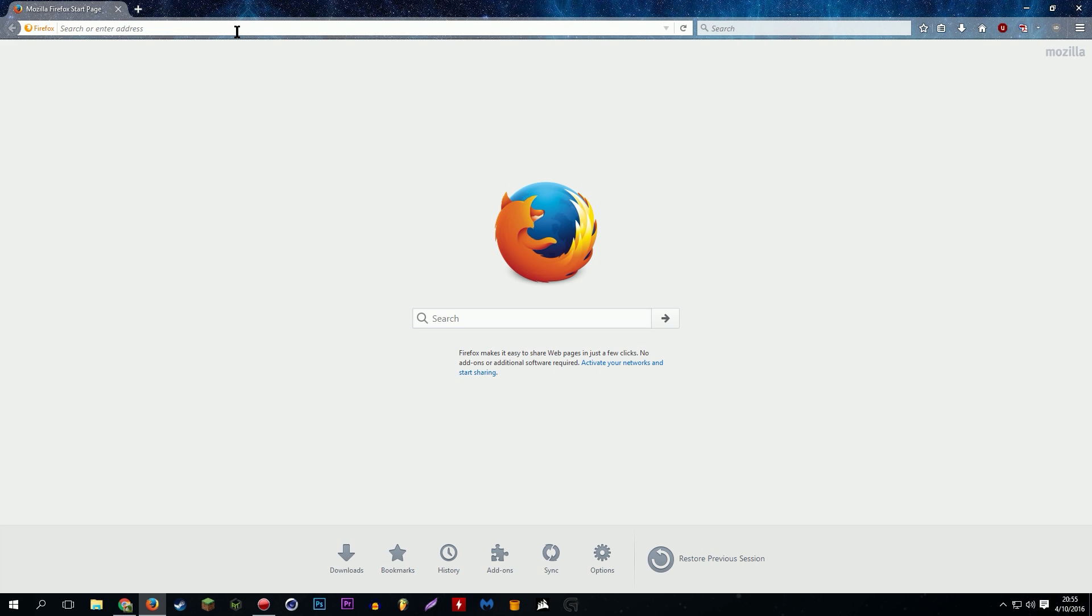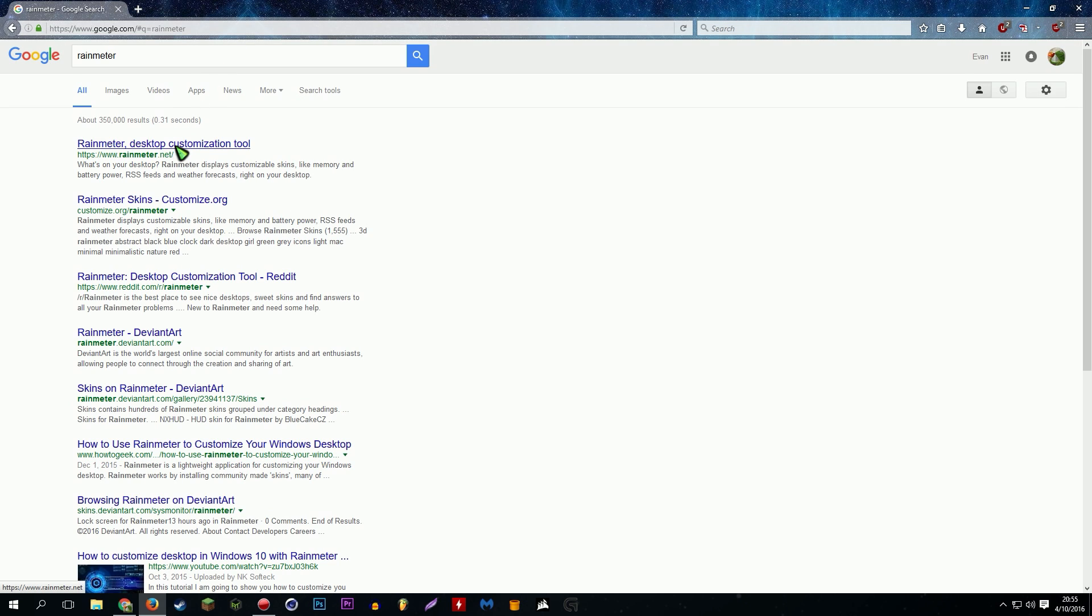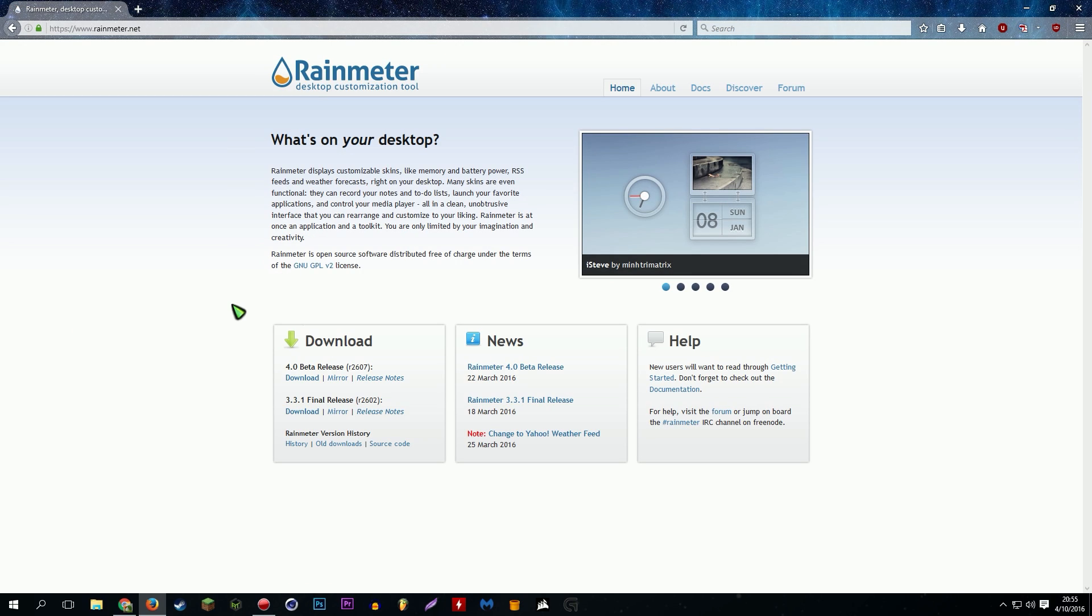We're gonna need a program called Rainmeter. First of all, Rainmeter you may or may not have heard of it already. It's pretty popular software on Windows and it can be used for a whole ton of stuff. It's spelled like this, Rainmeter. And it'll probably be the first thing that comes up when you search it on Google, rainmeter.net. And essentially it is what it sounds like, it's a desktop customization tool.